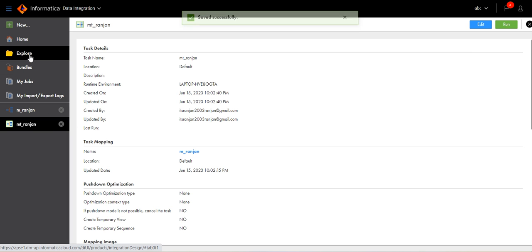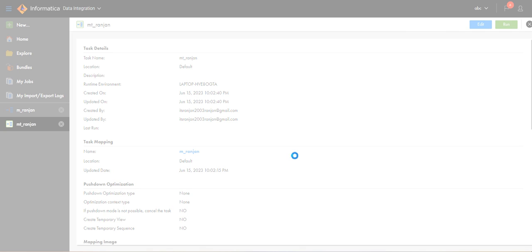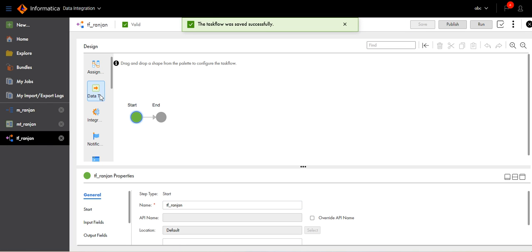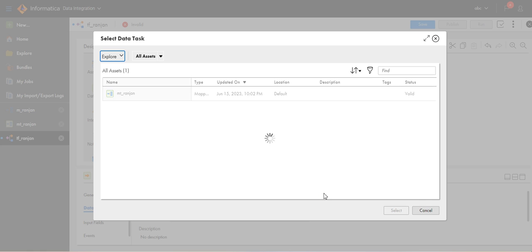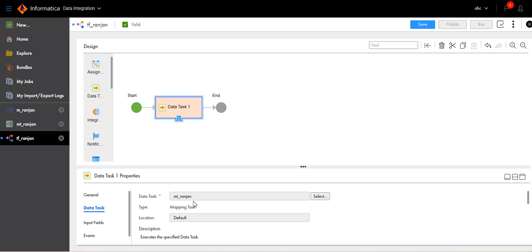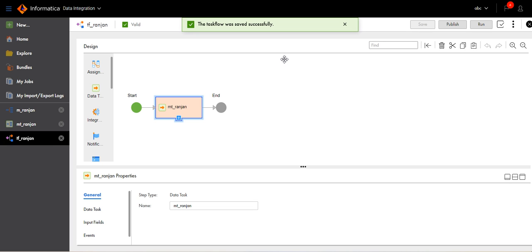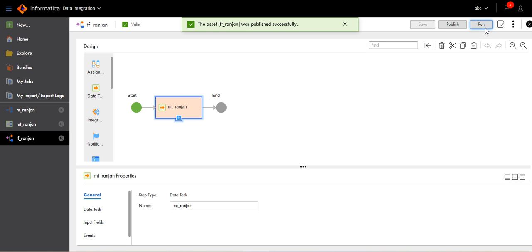We have created the mapping and the mapping task. Now let's create the task flow. Provide a name, drag and drop the task inside the data task, click on the task and browse the mapping task, select it, copy it, go to General, rename it. Our task flow has been created — publish it. Now run the task flow.